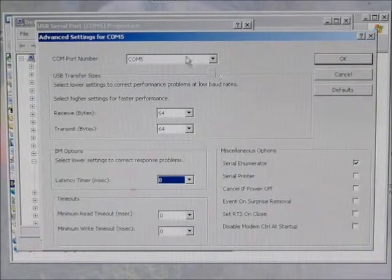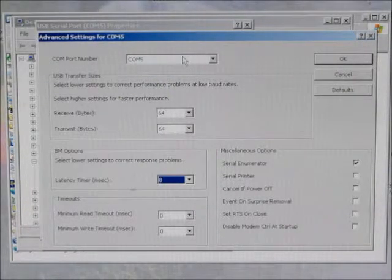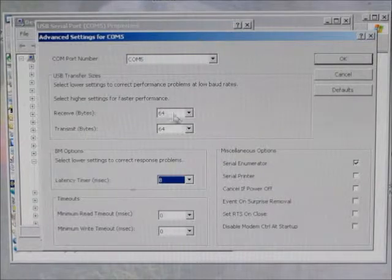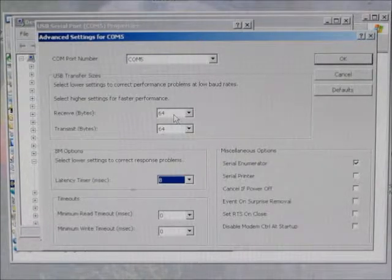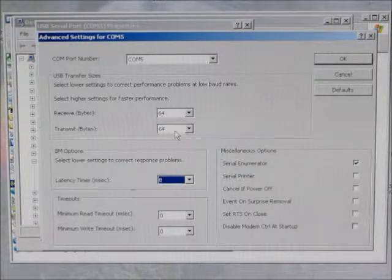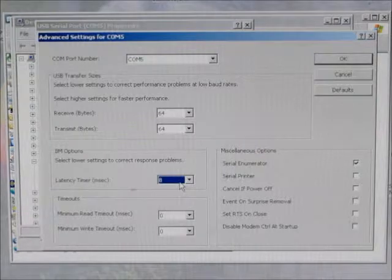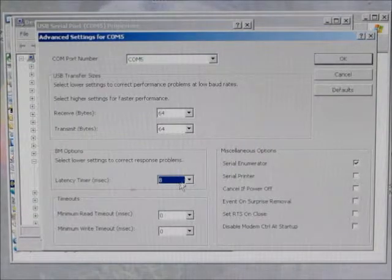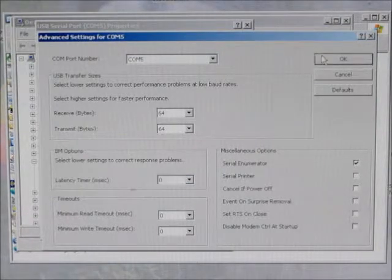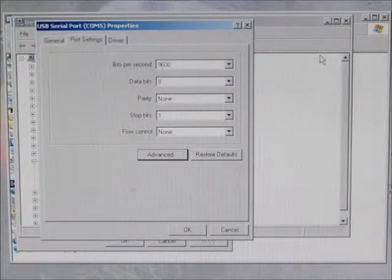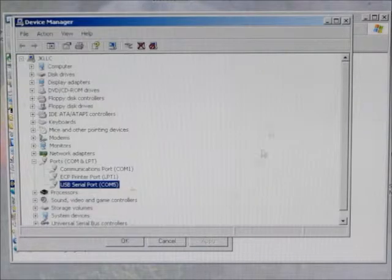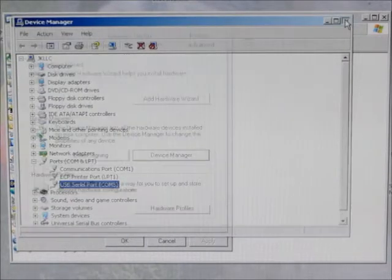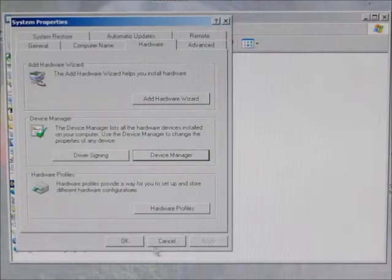So with the COM port set to 5 or 6, receive buffer and transmit buffer to 64, latency timer to 8, go ahead and click on OK, and you can close all of these windows.